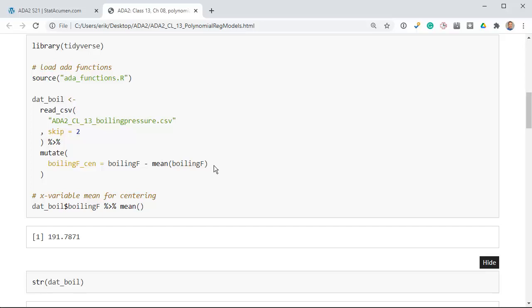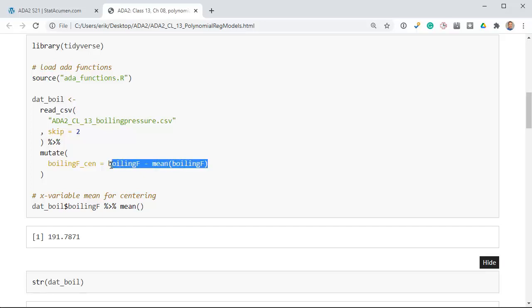Centering has a useful benefit when we do polynomial regression, in that we get meaningful hypothesis tests of lower-order effects. If you do not center your predictor variables and you fit x plus x-squared plus x-cubed, the only hypothesis test you can interpret is the highest one — x-cubed. You couldn't interpret the tests for the lower orders. But if you first subtract the mean, then you can interpret all the hypothesis tests.